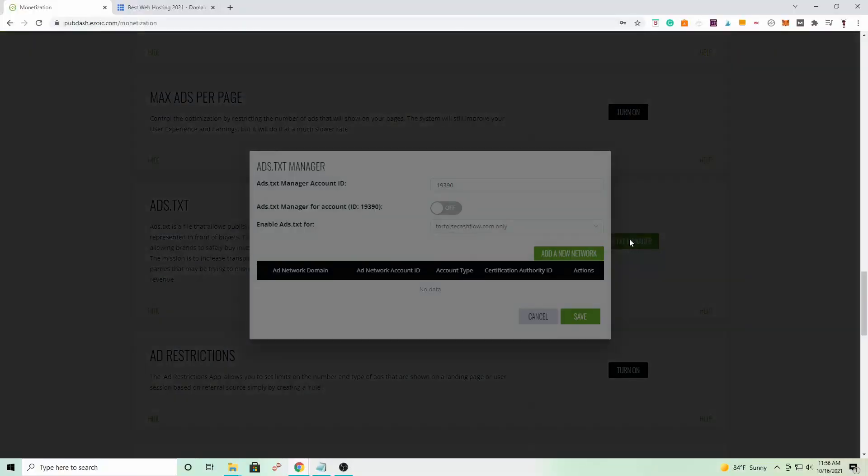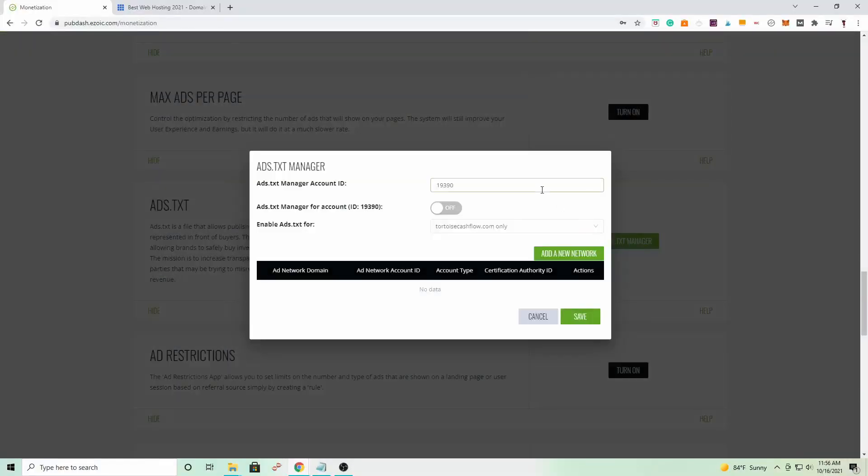So on Ezoic, they make it super simple to add this file to your website. You'll just go to the ads.txt file manager, click create ads.txt file for me, and then click save. Easy as that. All this does is add information to your website that makes it more appealing to advertisers. I don't know the logistics, all I know is that ads.txt equals more money. So you got to do it.